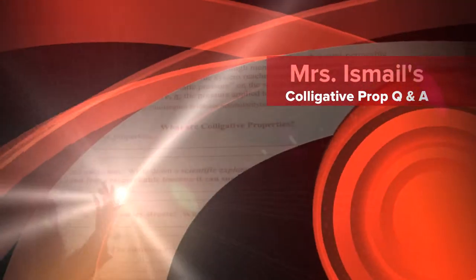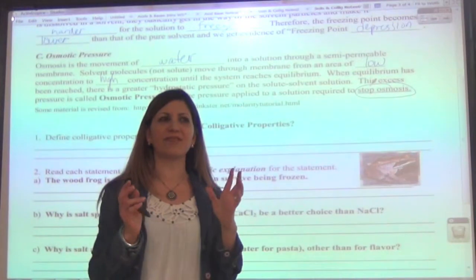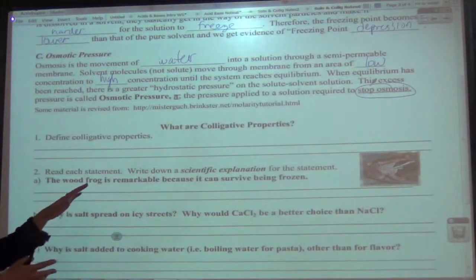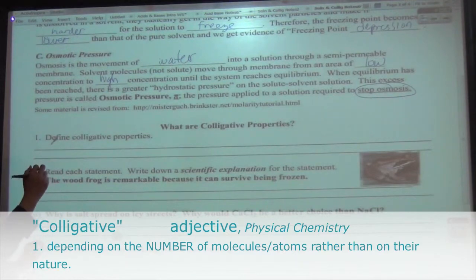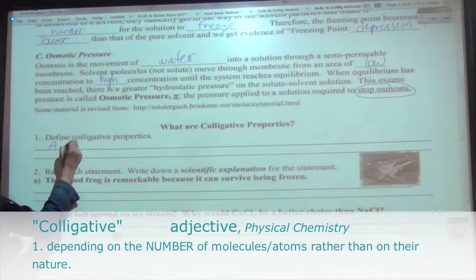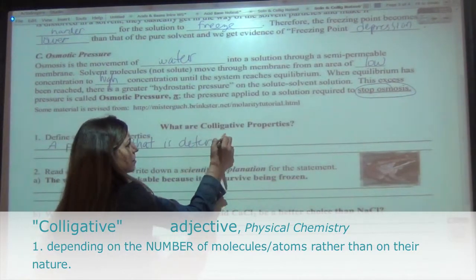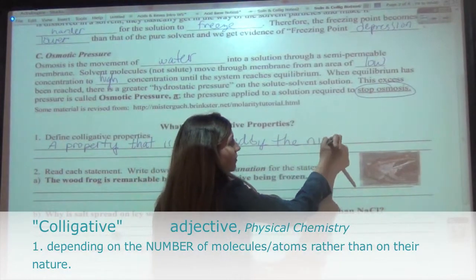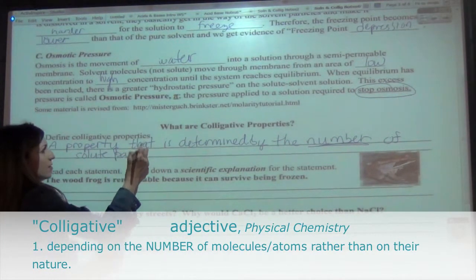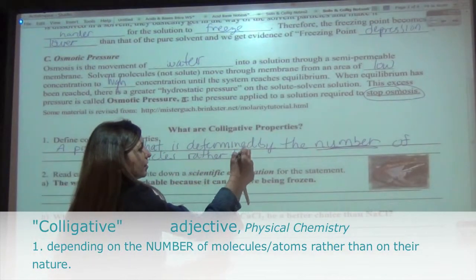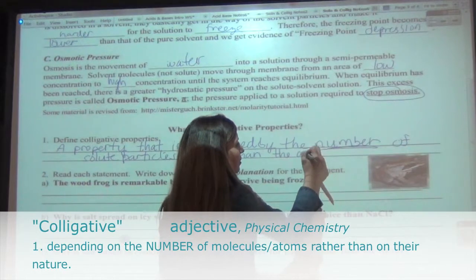All right, welcome everyone. So what we're talking about right now is colligative properties. This word is not exactly common — typically in chemistry you can figure out the definition of something by looking at the word. Colligative properties is really just a chemistry term. It has to do with a property of a solution that is determined by the number — and I'm going to underline the word number — of solute particles.